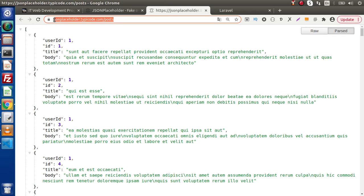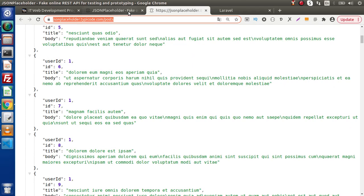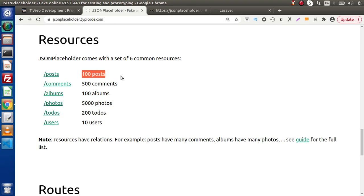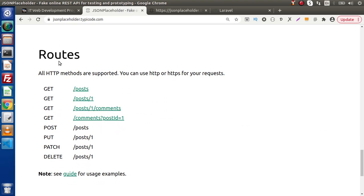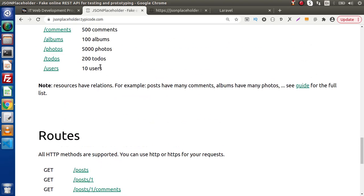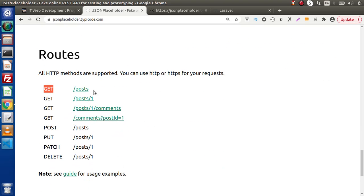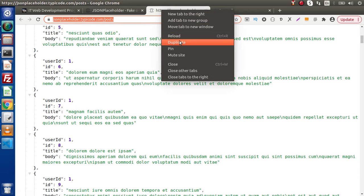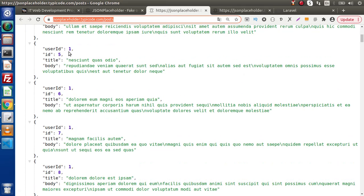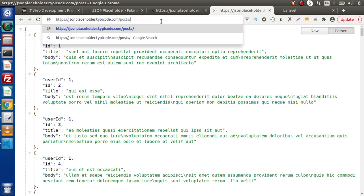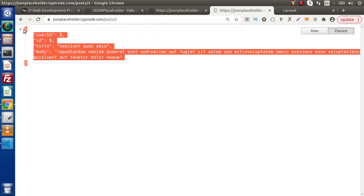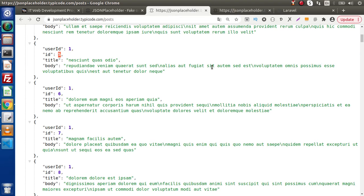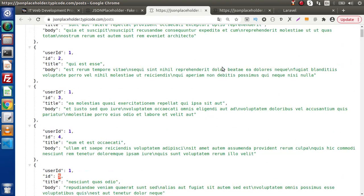As we can see, when we hit this URL, we will get all this data — it provides a total of 100 posts. Scrolling down, inside this routes section, it clearly says that if we hit the posts URL with a GET request, we get all the posts. If we pass a post ID, it gives the post detail. For example, passing ID 5 gives a single post detail. So we are going to consume these APIs in our Laravel application.